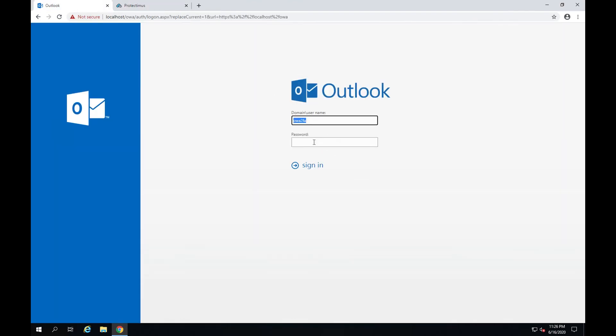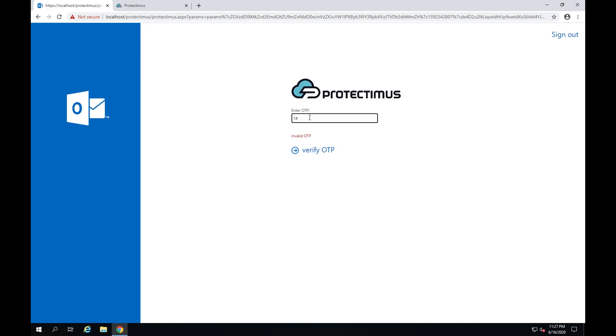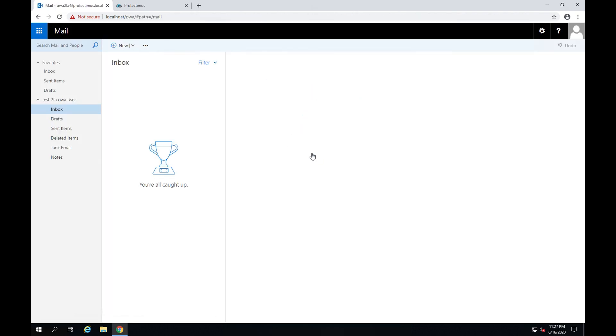Now let's check if two-factor authentication is enabled for OWA. I enter the login and password. And yes, the system asks me to enter a one-time password. I'll try to enter something wrong to check if the system works properly. As you can see, it identifies an invalid one-time password. Now I'll enter the one-time password from my Protectimus smart app. And it works. The two-factor authentication for Outlook web app is successfully set up.